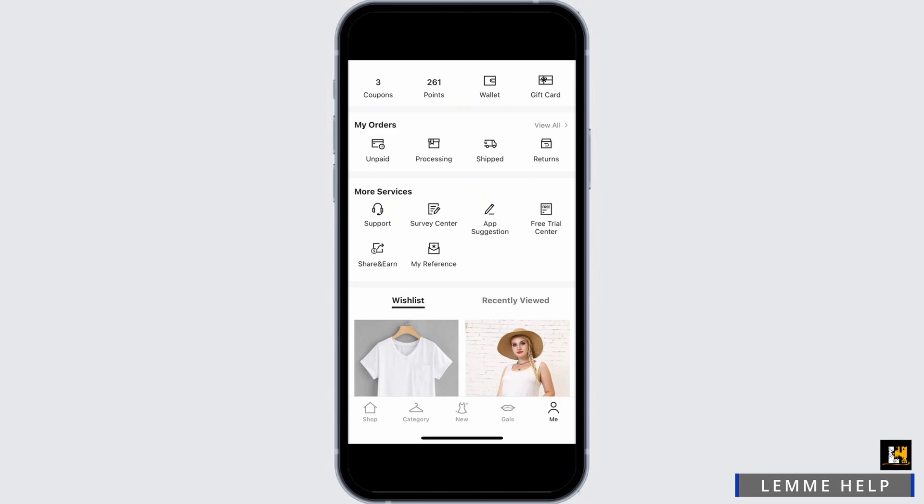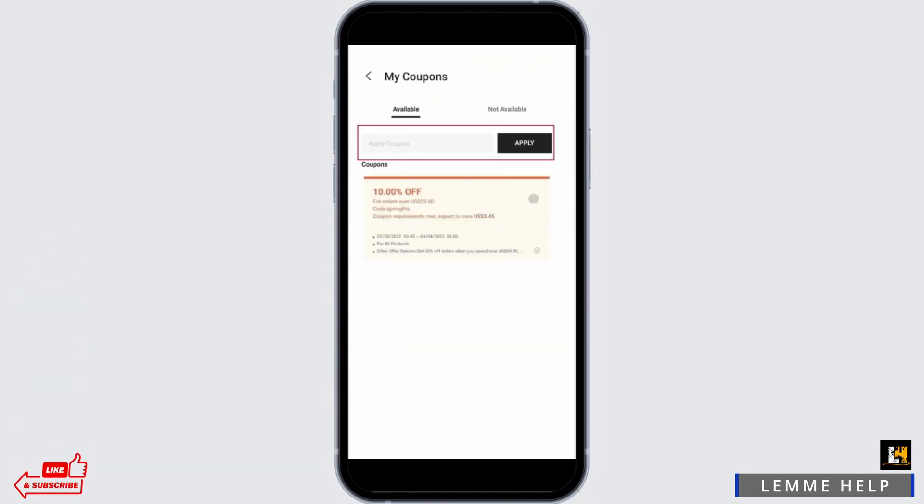It will take you to a new page of reference code, and in the space, you can enter the reference code.